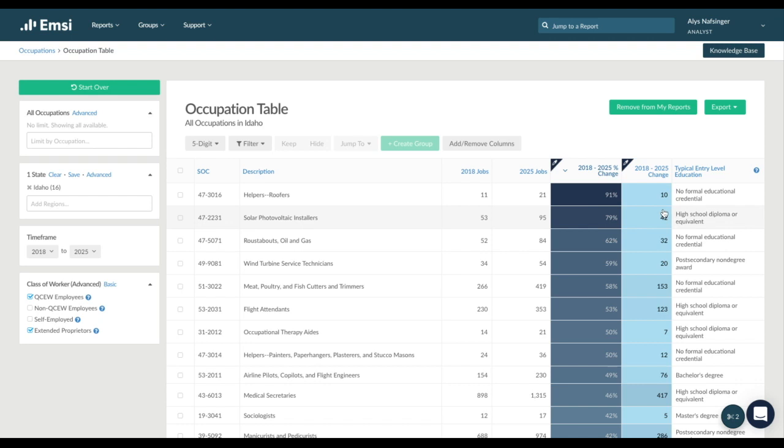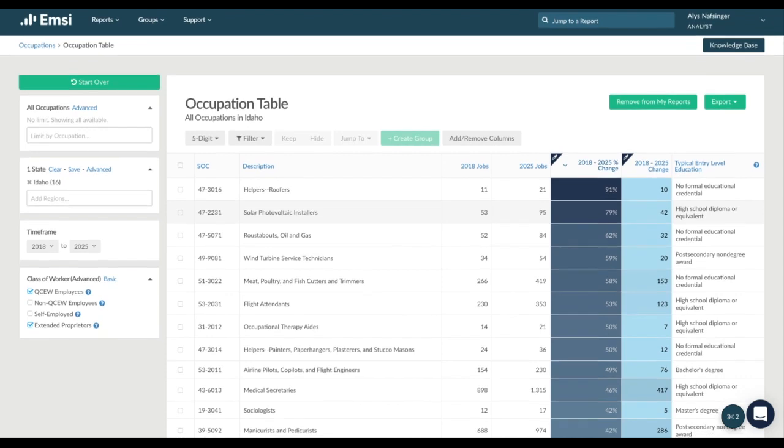While the percentage may be high, the actual job counts may be low. For example, if we look at helpers and roofers, it shows a high percentage change of 91 percent, but with an increase of only 10 total jobs.